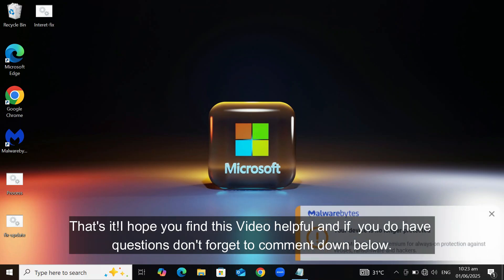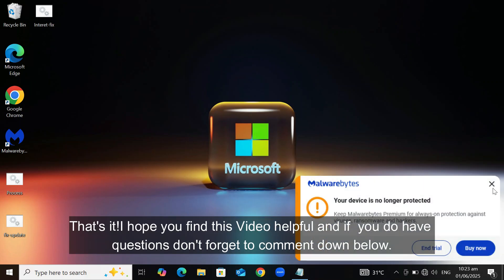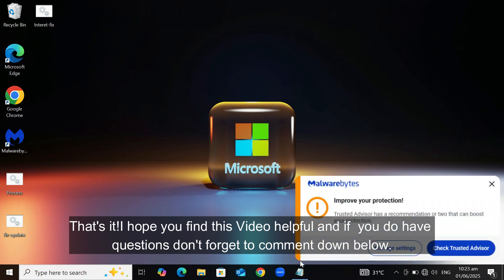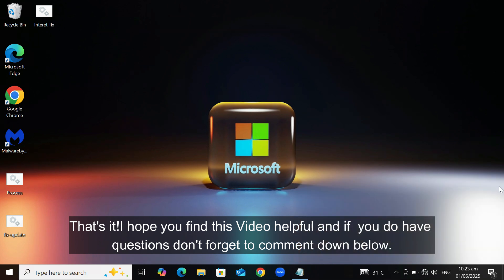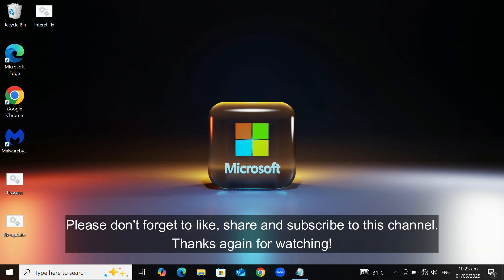That's it! I hope you find this video helpful, and if you do have questions, don't forget to comment down below. Please don't forget to like, share, and subscribe to this channel. Thanks again for watching.